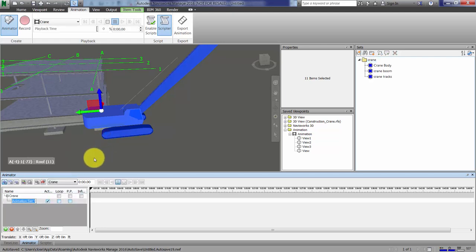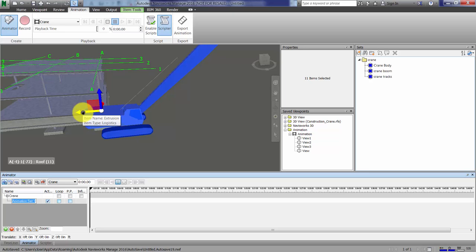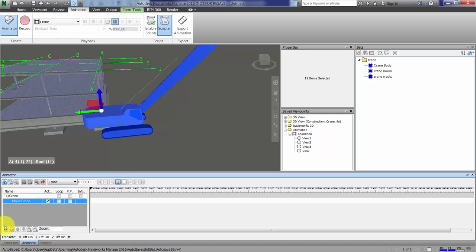When I do that, a gizmo becomes available. We'll keep this simple and move it back and forth. I'll use the gizmo to move the crane.